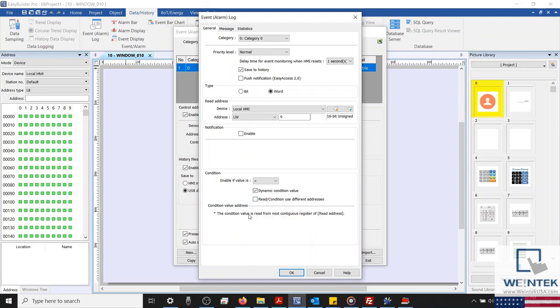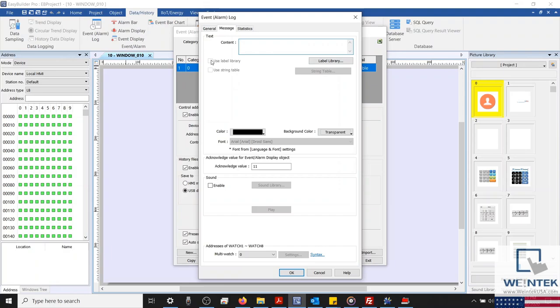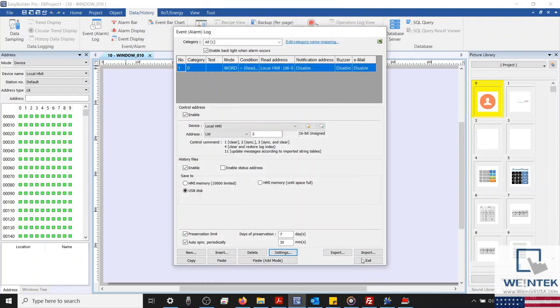Next, we'll select our Message tab and configure the event's content. At the top, we can configure the wording of our message. And if within your project you've predefined a label or string library, you can also specify this here. And on that note, I'd like to mention that while using either the string or label library, the alarm can have a dynamic message that will change depending on the language or state configured. And for educational purposes, let's create a string section within our string library.